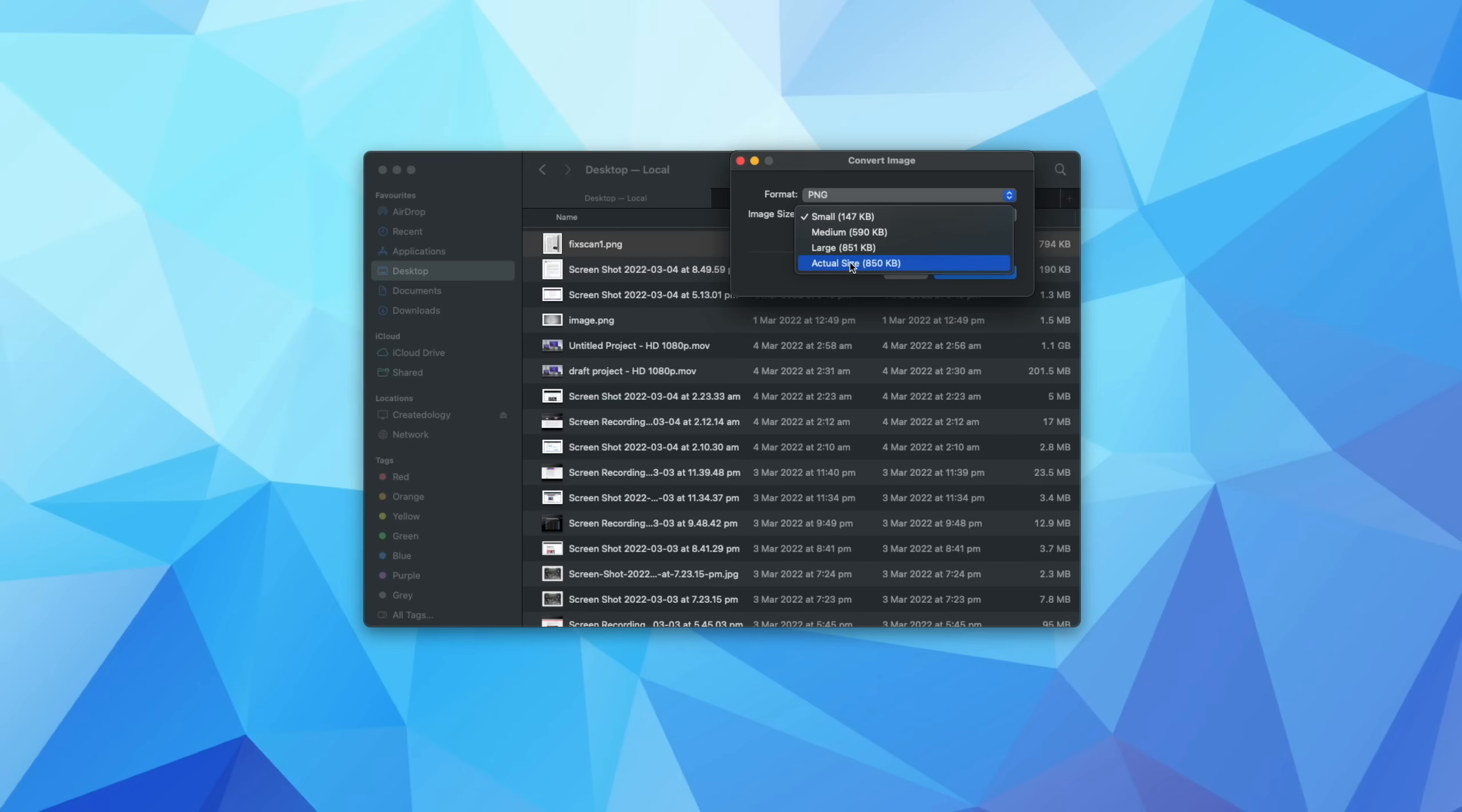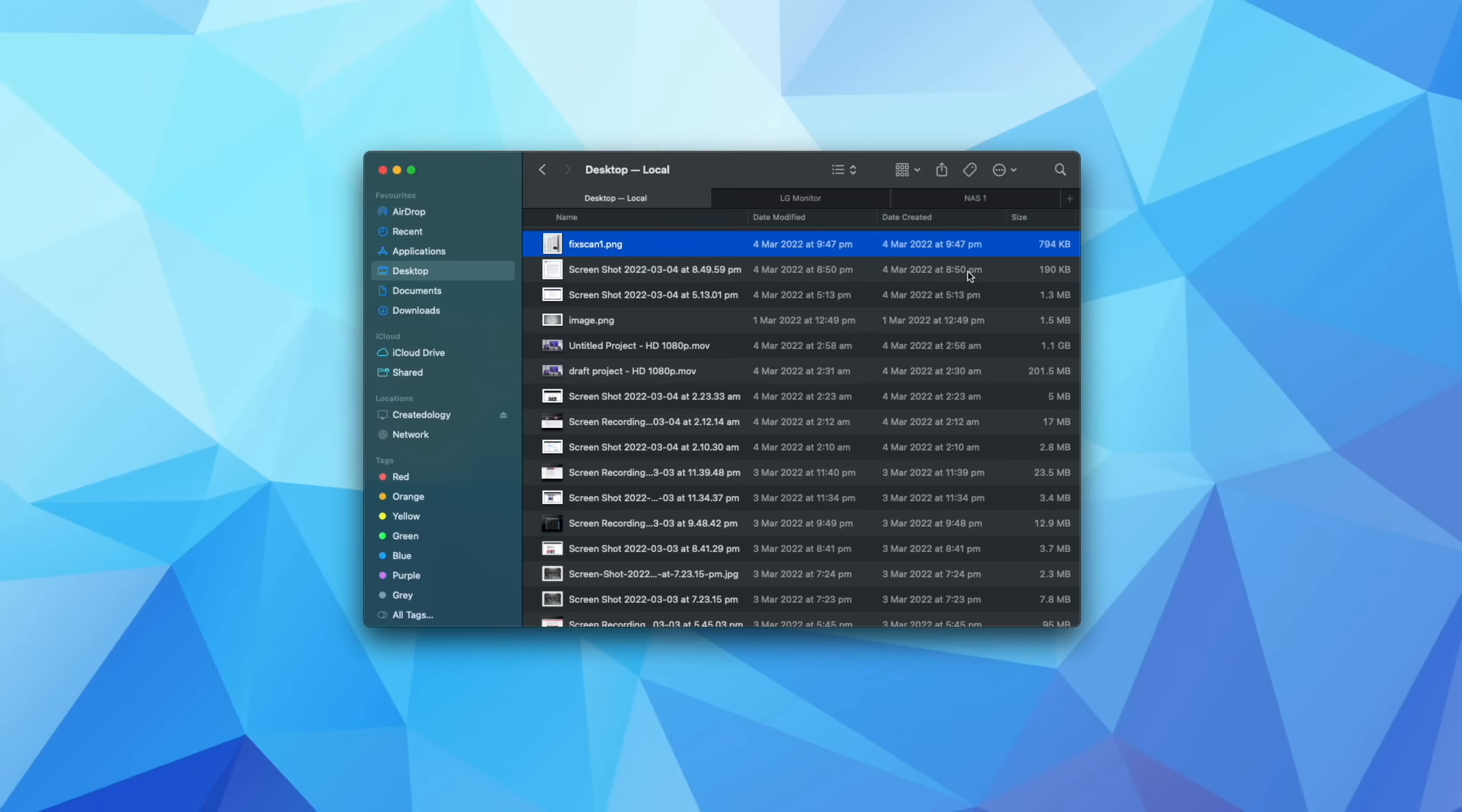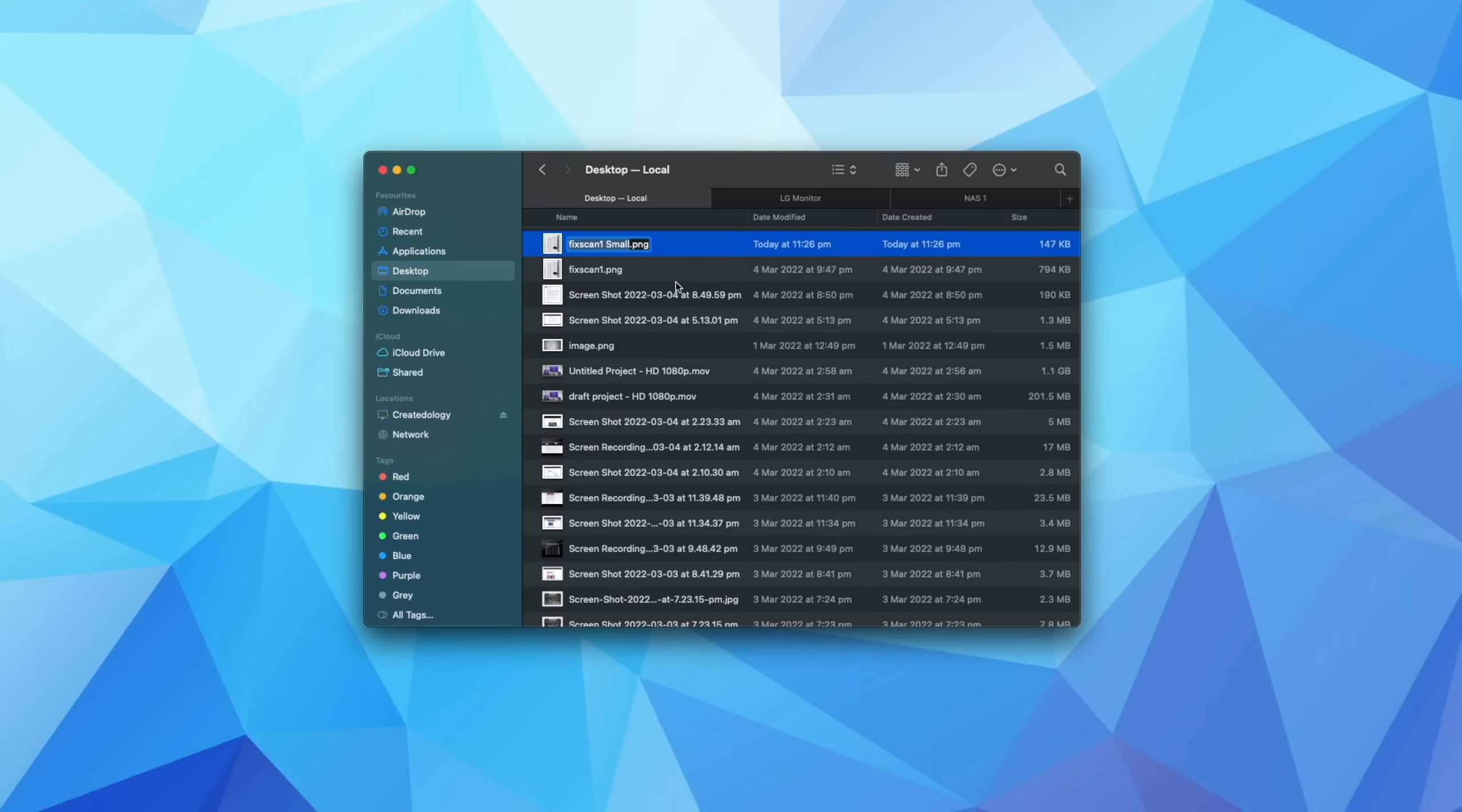And I have a number of different options to reduce this by. So I can choose small, I can delete the metadata if I like, then I can convert that. And as you can see there, we can now email this to someone and it's going to be a much smaller and more compatible file size than the original.